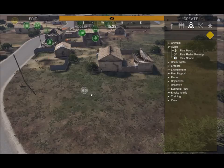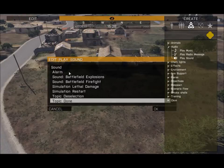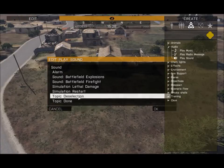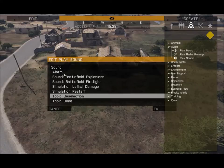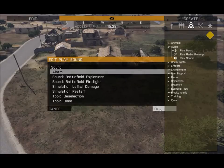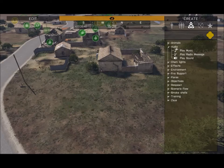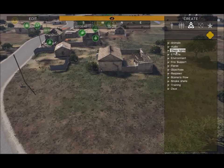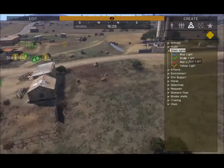Each sound module has its own unique sound. Most of them are for VR environments, so the main three you'll want to focus on are the Alarm, Battlefield Explosions, and Battlefield Firefight — those are really the only ones worth using in a standard Zeus mission.